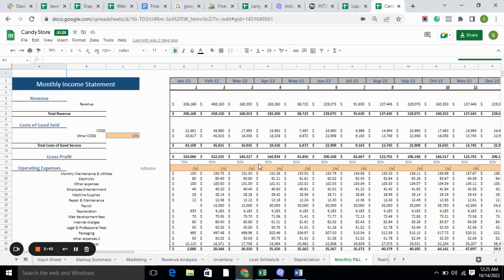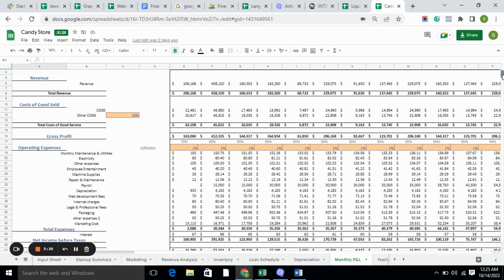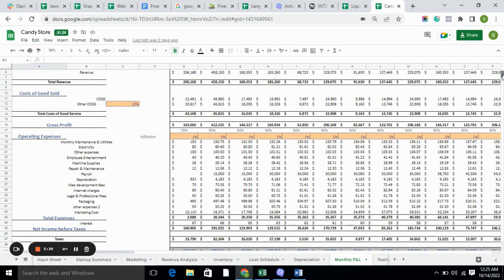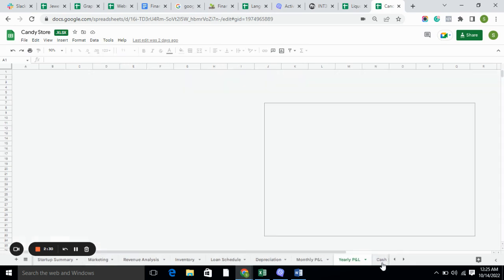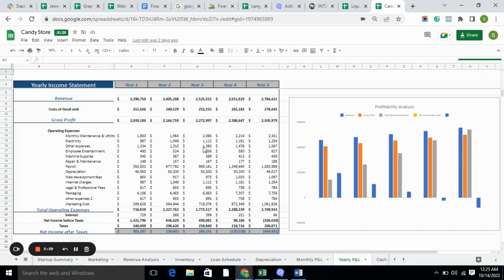The monthly P&L includes total cost of goods sold and operating expenses, which we have included in the input sheet. Here we have done the calculations for net income before taxes and after taxes — everything on a monthly basis.